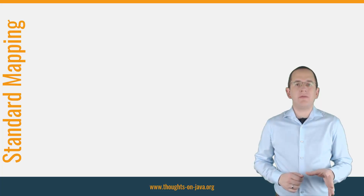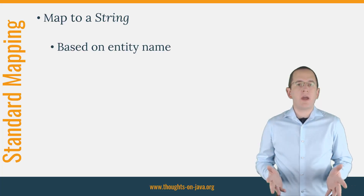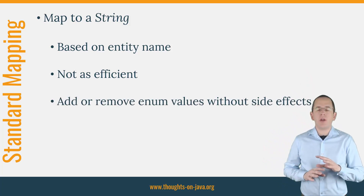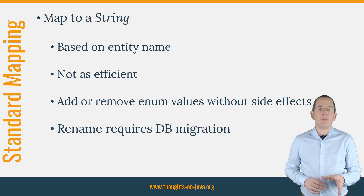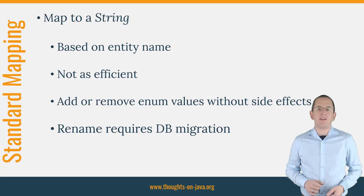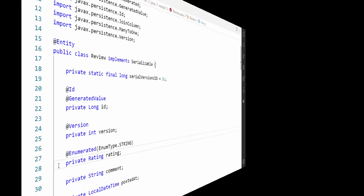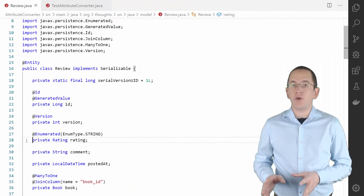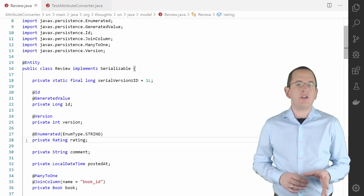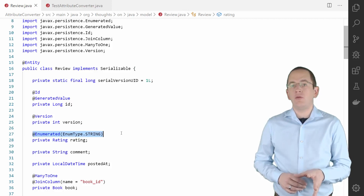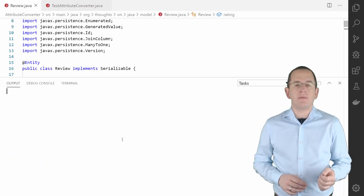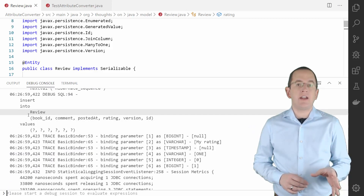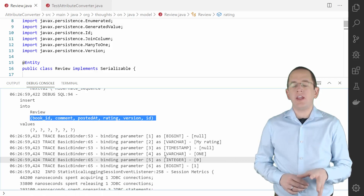You can also map the enum value to a string. This mapping is not as efficient, but you can add or remove enum values without any side effects. You just can't rename a value without migrating your database. If you want to persist the string representation of your enum value, you need to annotate your entity attribute with @Enumerated and set the enum type to STRING. When you take a look at the database, you can see that Hibernate now persisted the name of the enum value.